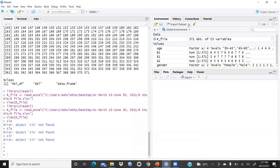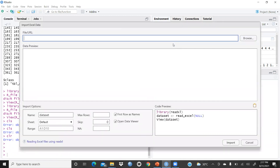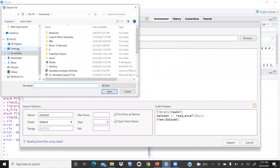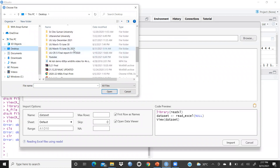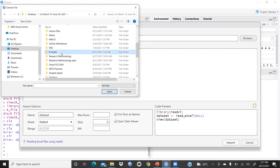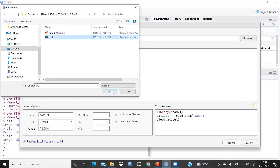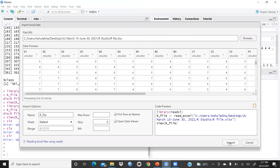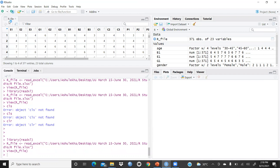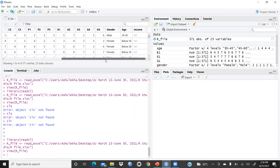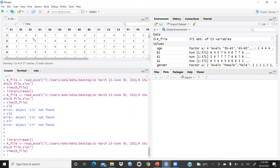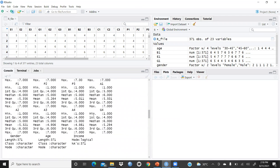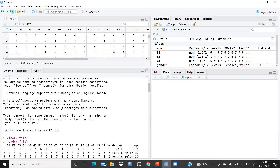First of all, you should understand how to import a dataset. I'll click here — this is my Excel file. I'll browse to my desktop, find the R Studio folder, and open my R file. I'll press Import, and you can see in the console the file is already open. Variables E1, E2, gender, age, and everything are now reflecting here.